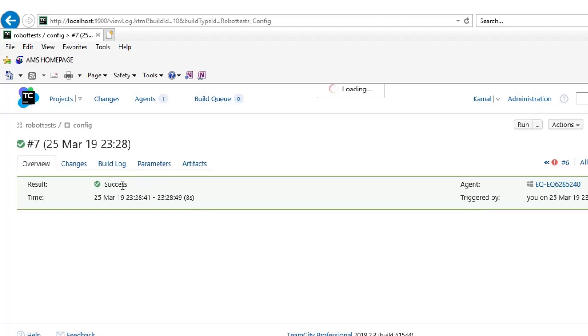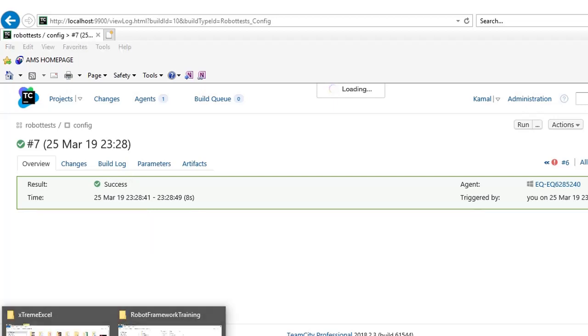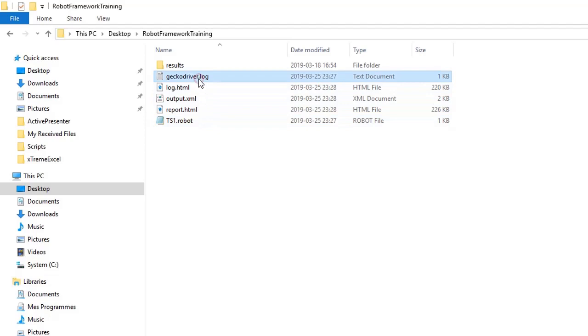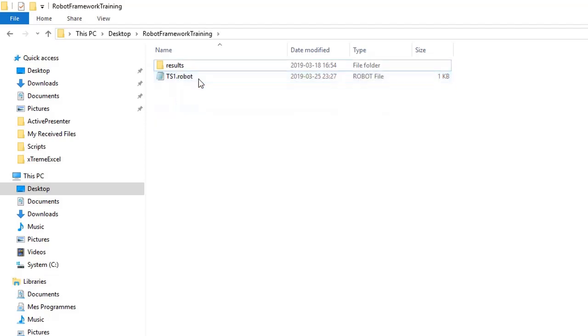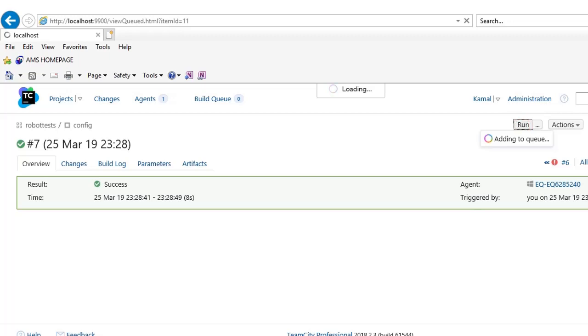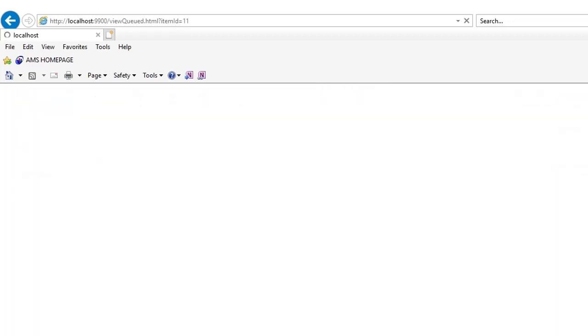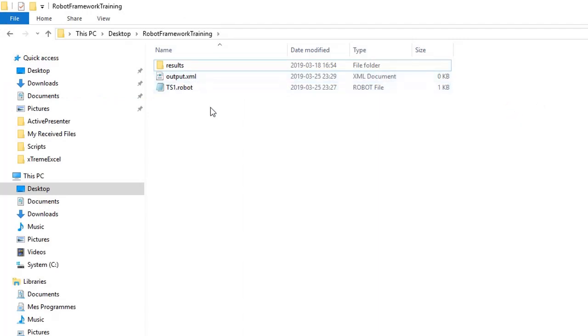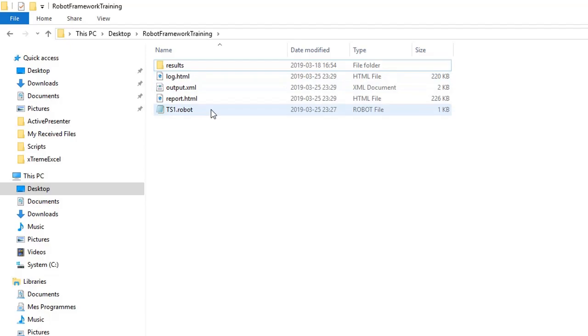And if you want to see a detailed report of your robot test cases, you go to the robot framework directory. There you will find the log and report HTML. So we ran our test case again and it again passed. We are going back to the directory. It generated the report, output XML, and in some time it is going to generate log HTML.